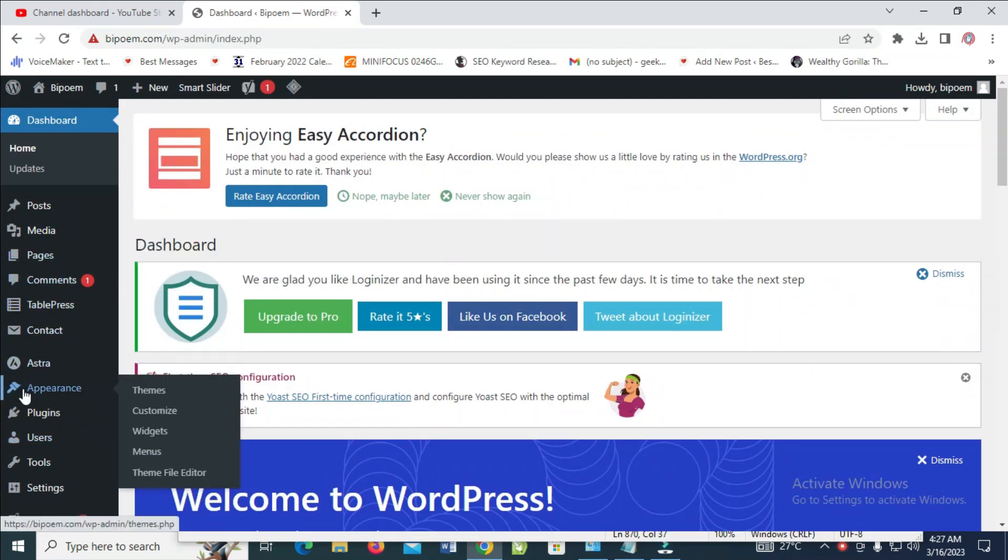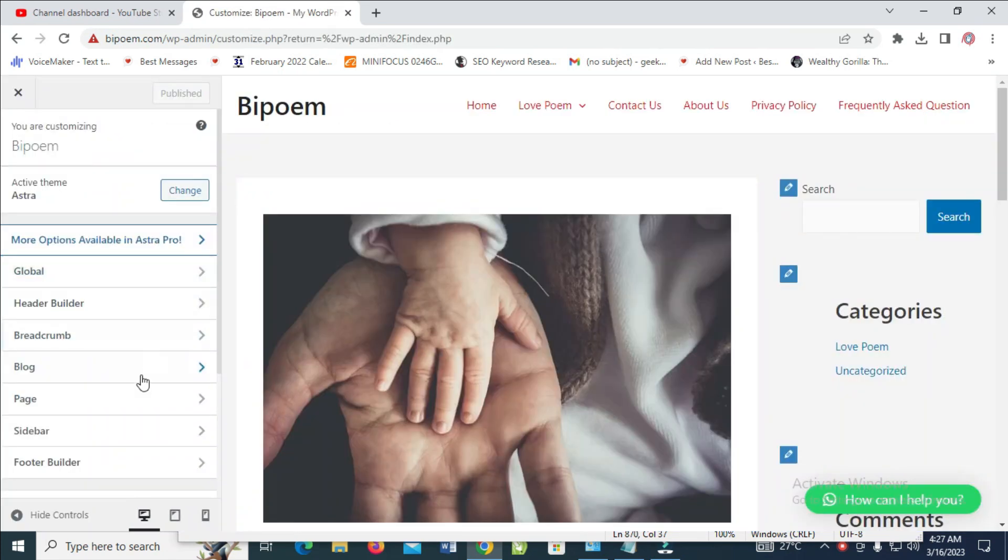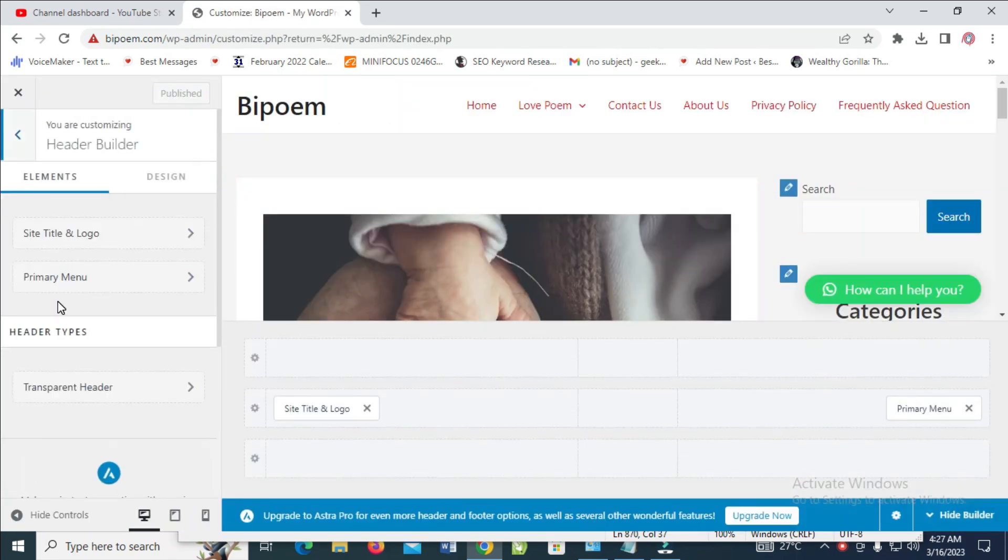Then click on Customize. When it has finished loading, click on Elder Builder, then Site Title and Logo.